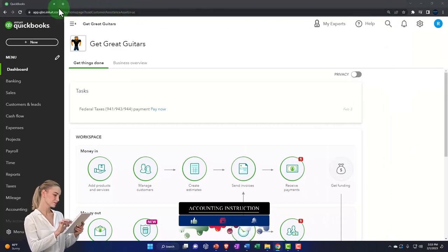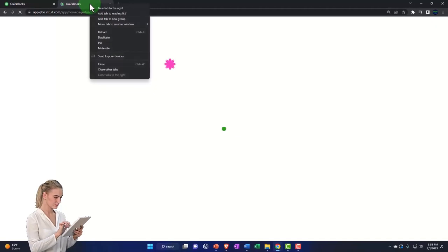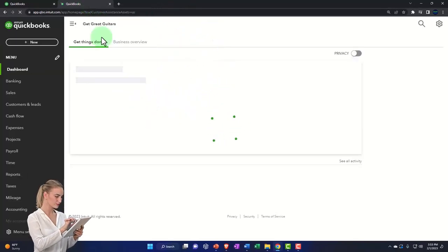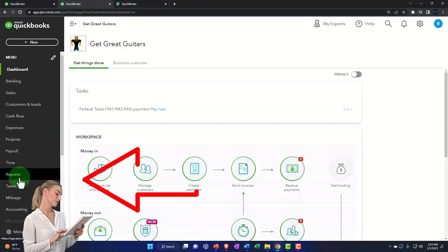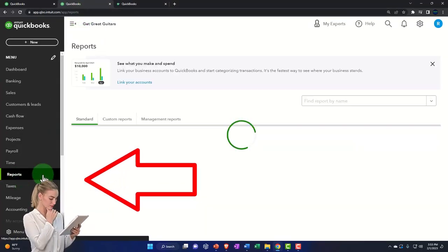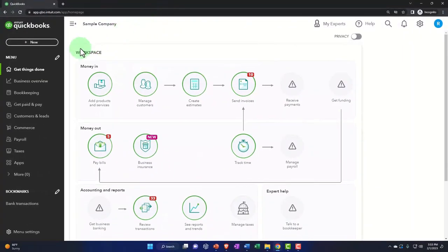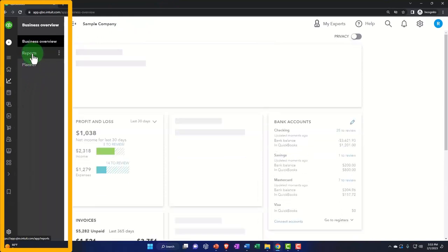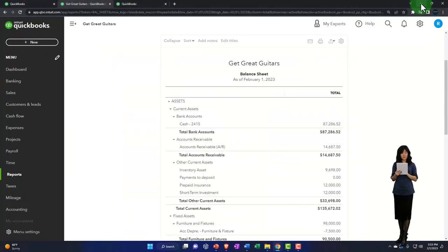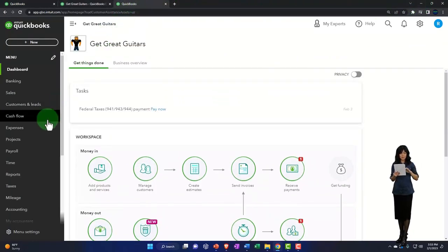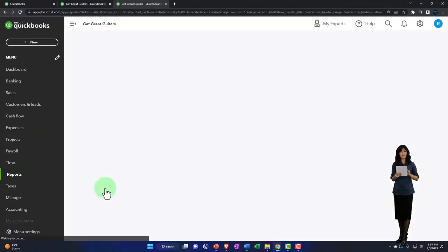Duplicating some tabs to put reports in, like we do every time. Right-clicking the tab up top to duplicate it, and then duplicating that process again. We want to open the reports on the left, looking at the balance sheet report. If you're in the business view, the reports are in the business overview. On the tab to the right, we're going to go down to reports on the left, this time opening up the profit and loss — the P&L.